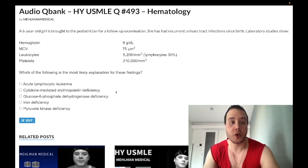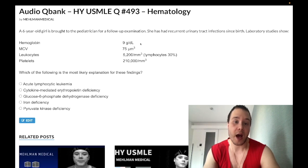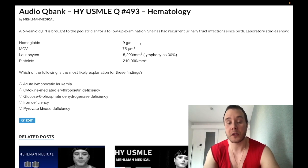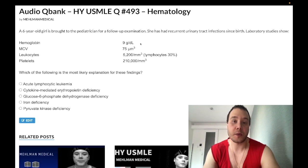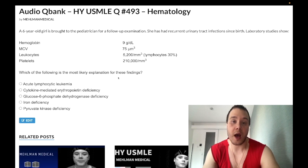Six-year-old girl with recurrent urinary tract infections since birth. Laboratory studies show hemoglobin low at 9 g/dL (normal 13–17.5 in non-menstruating females/males; 12–17.5 in menstruating women), MCV low at 75 (normal 80–100), leukocytes normal at 5,200, lymphocytes normal at 30%, platelets normal at 210,000. The question asks for the most likely explanation.